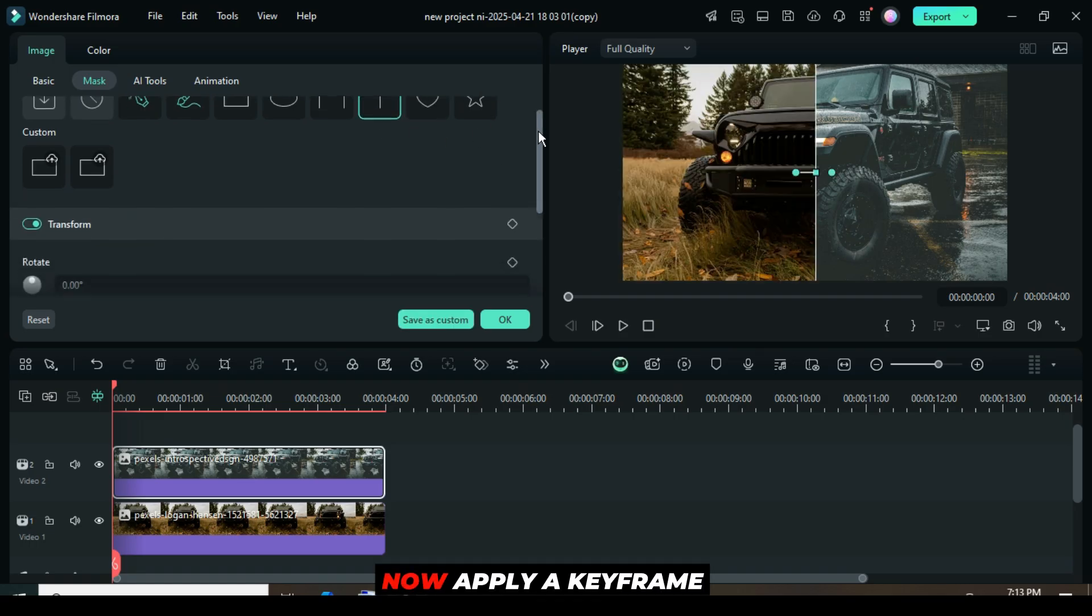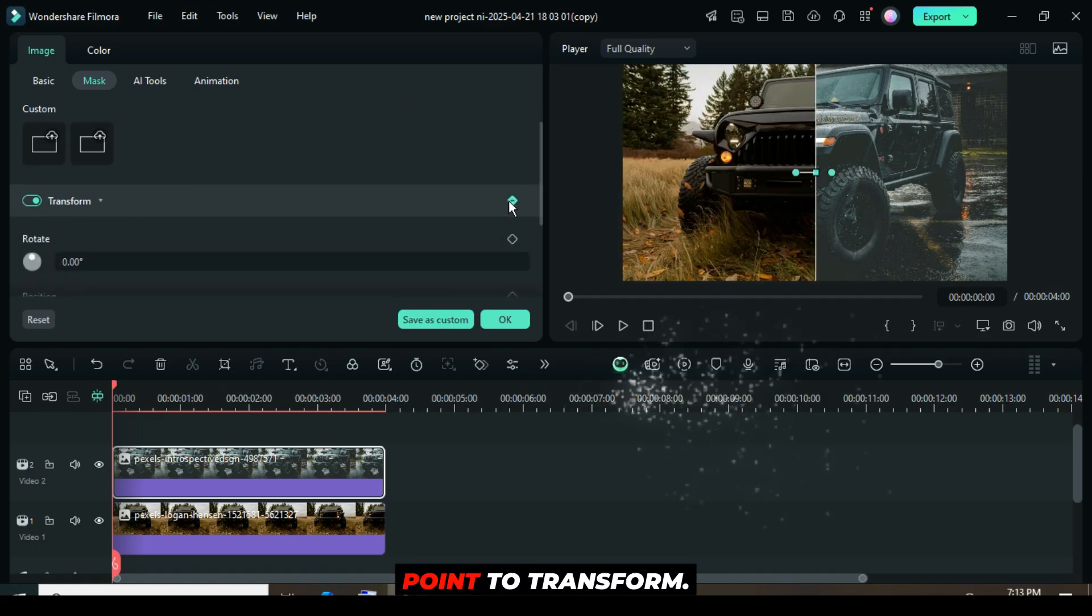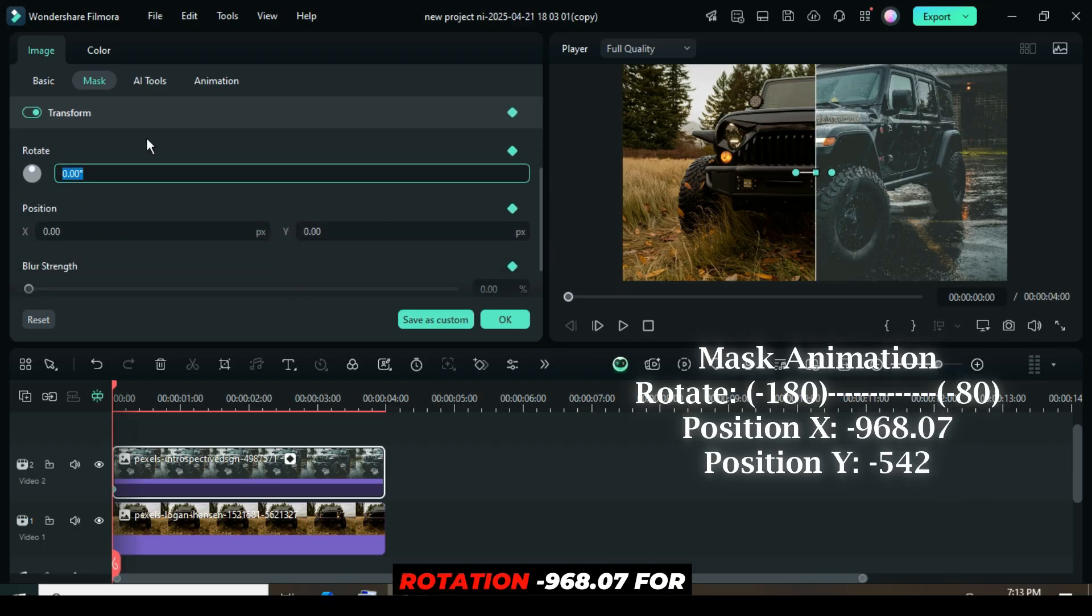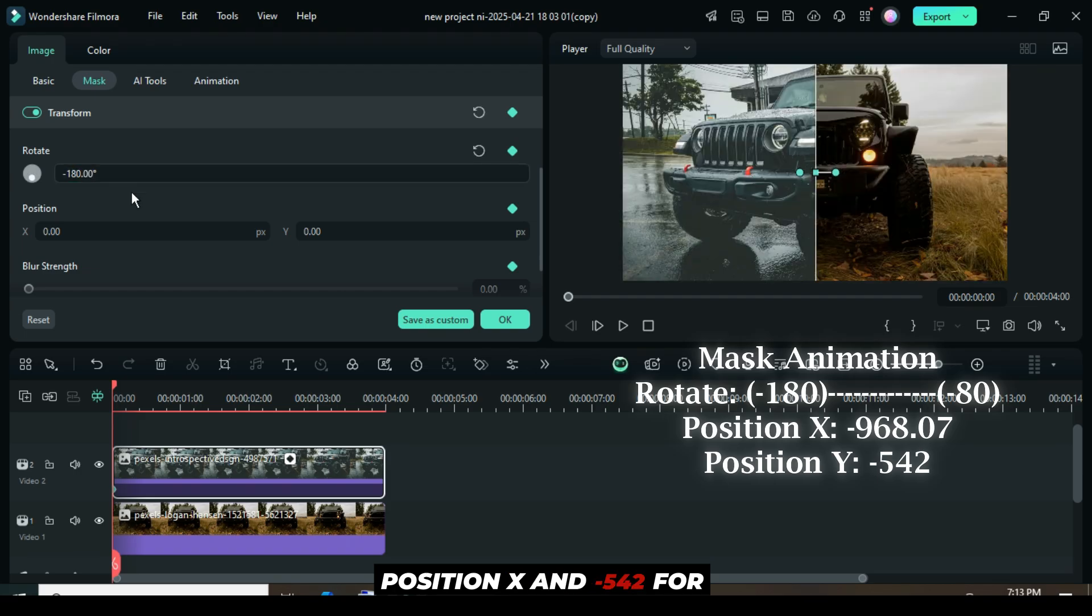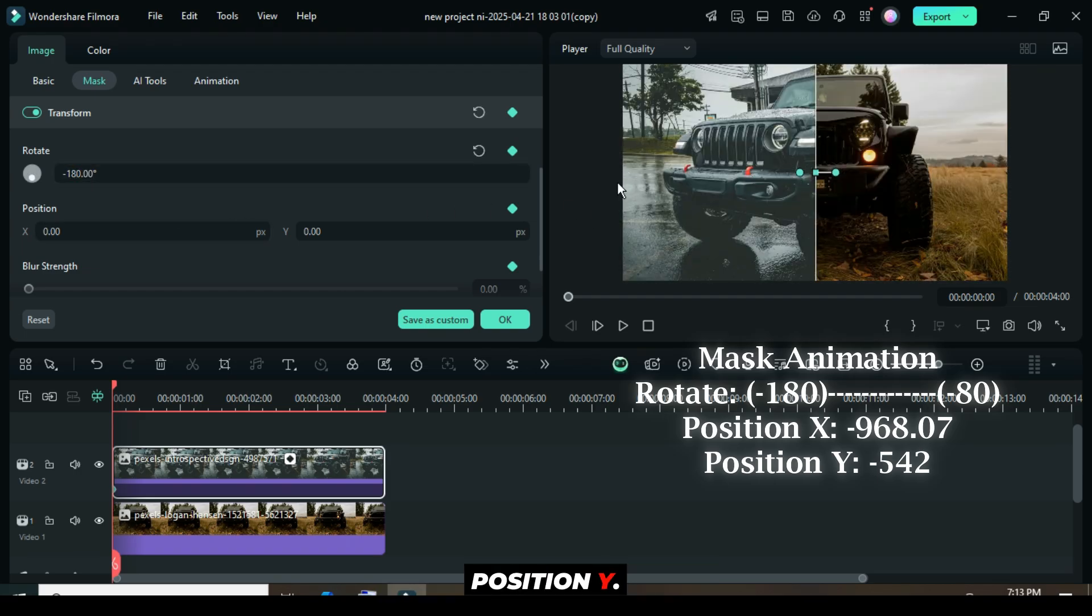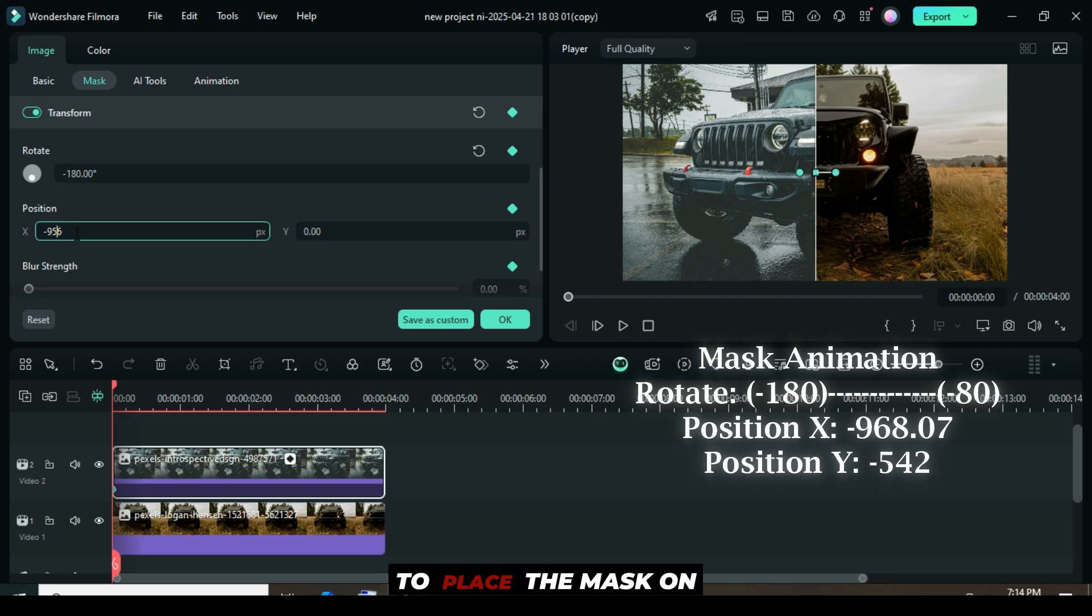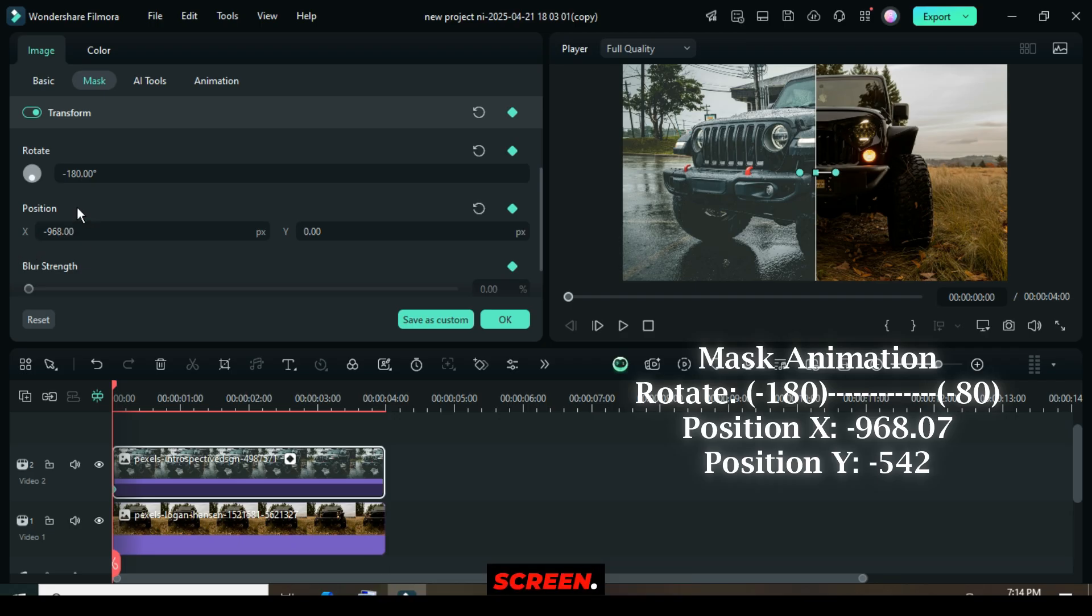Now apply a keyframe point to transform, then type minus 180 for rotation, minus 968.07 for position X, and minus 542 for position Y, as shown. This animation is meant to place the mask on the left side of the screen.